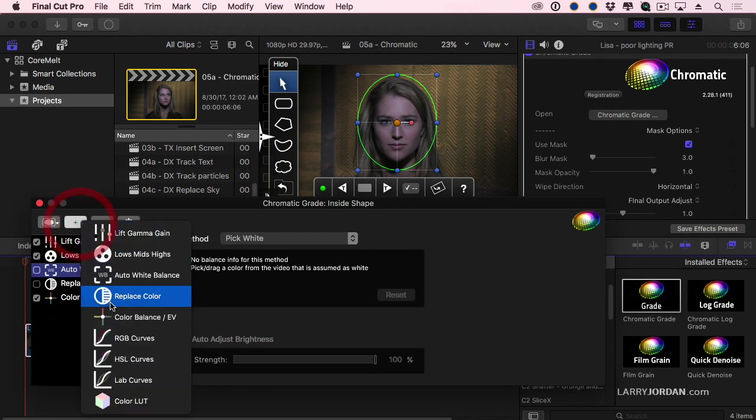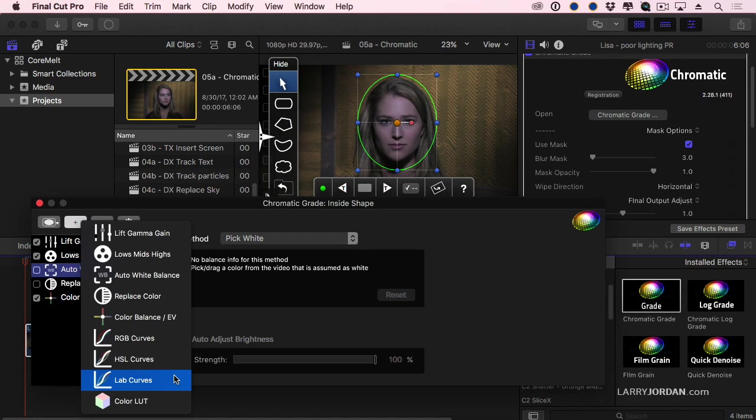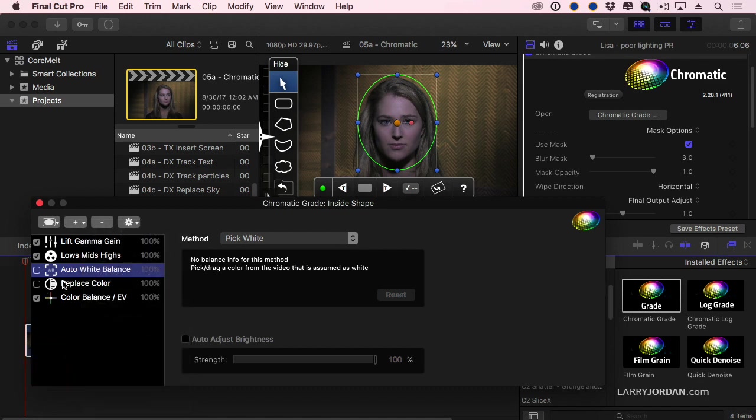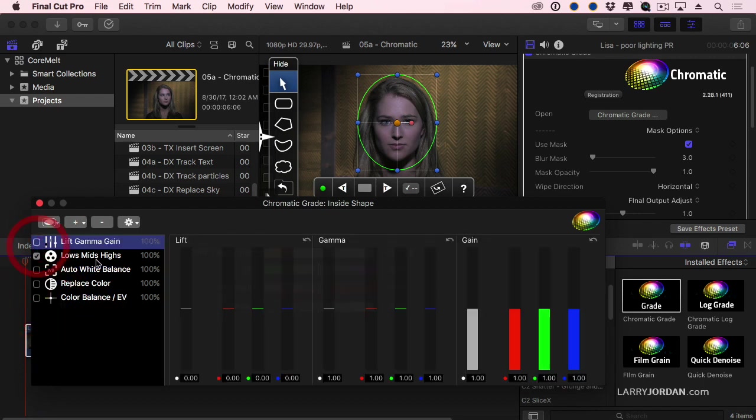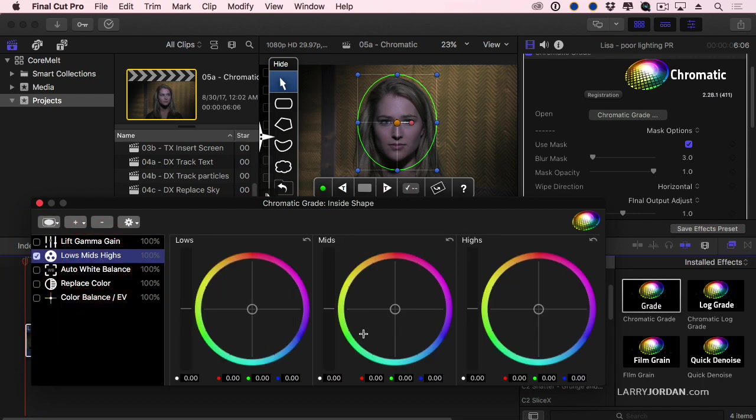Or I have RGB curves, or HSL curves, or lab curves, or I can apply a LUT to the footage. In this case, I don't need the color balance. I'm going to just do low mids.